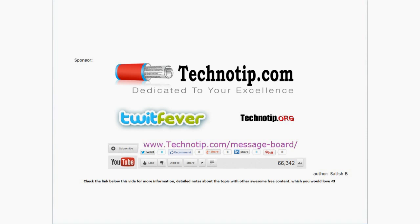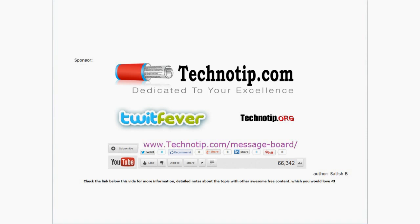For more details and technical stuff, and to ask your questions, please visit technotip.com. The URL for this video and notes is present below. Please like this video on YouTube, share it on Facebook, Twitter, LinkedIn, Google Plus, wherever you are on the internet. Thanks for watching and visit technotip.com.